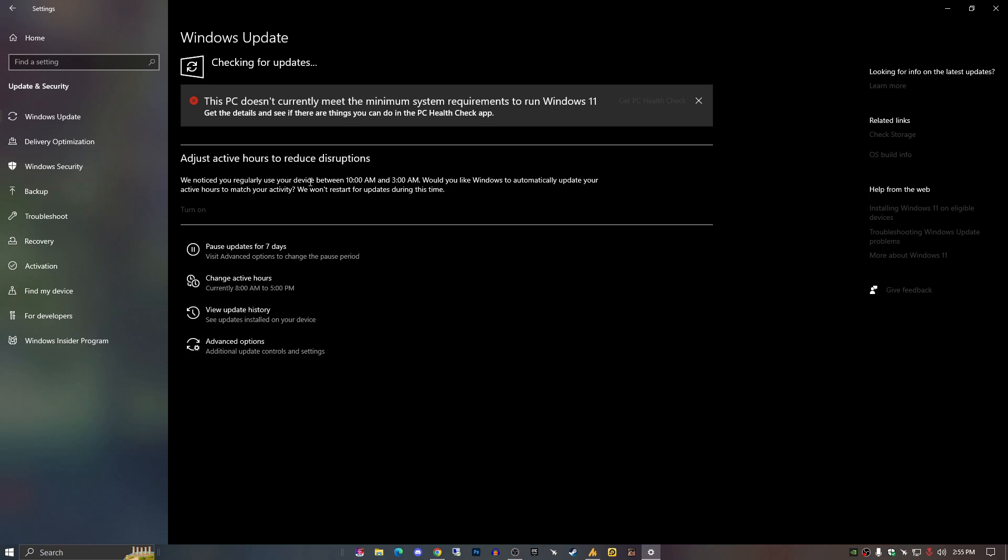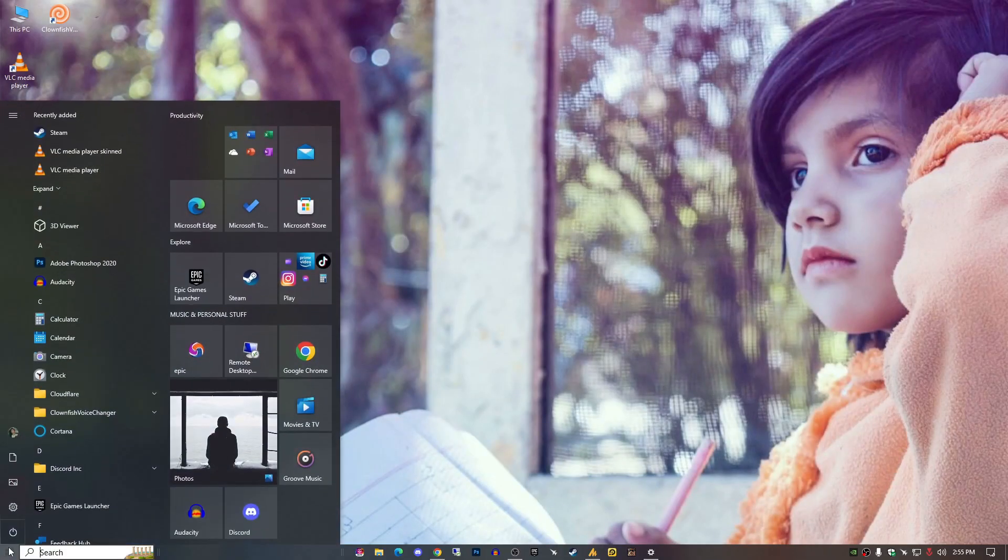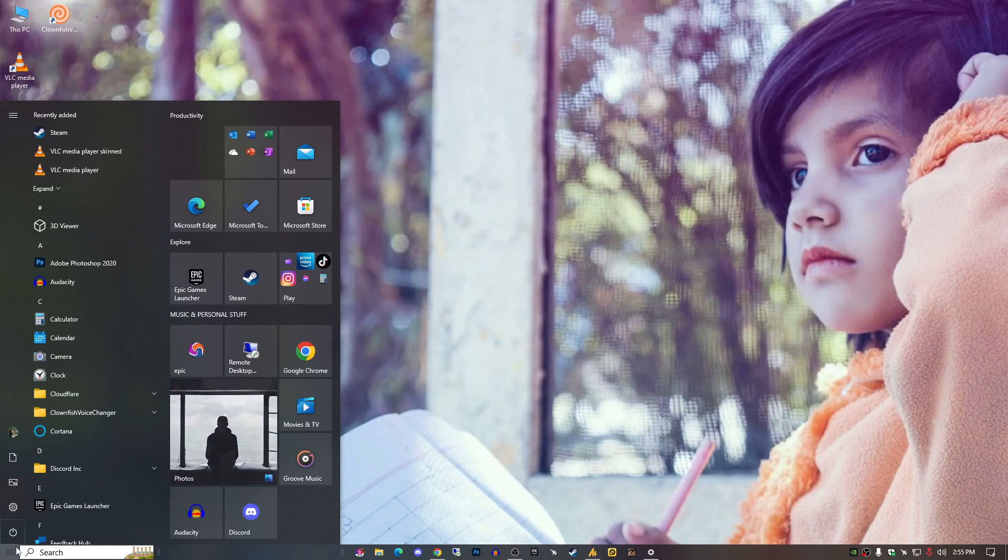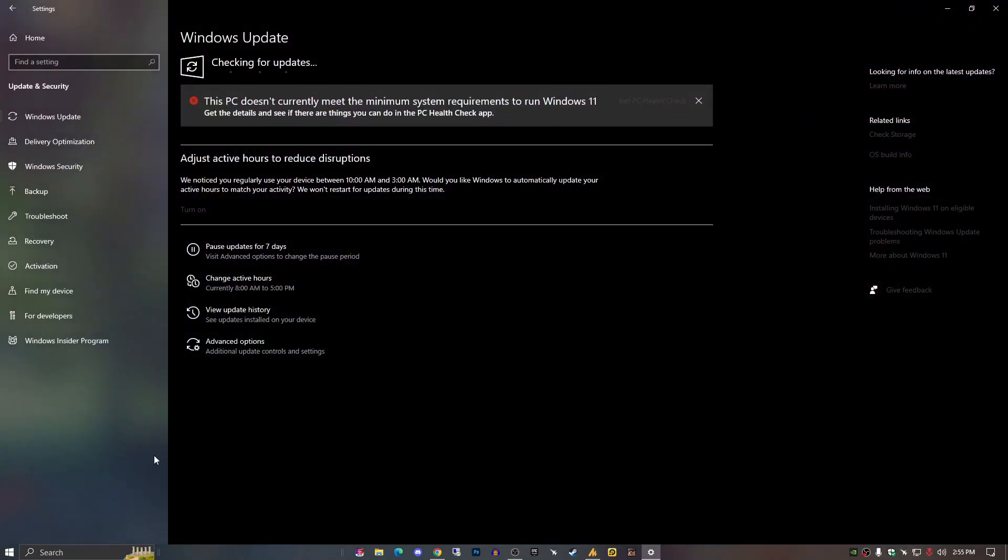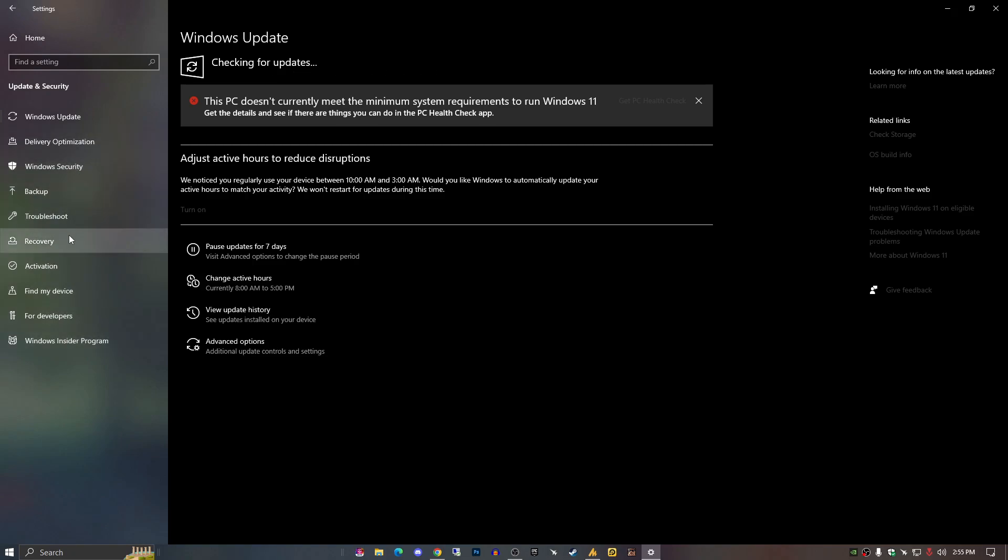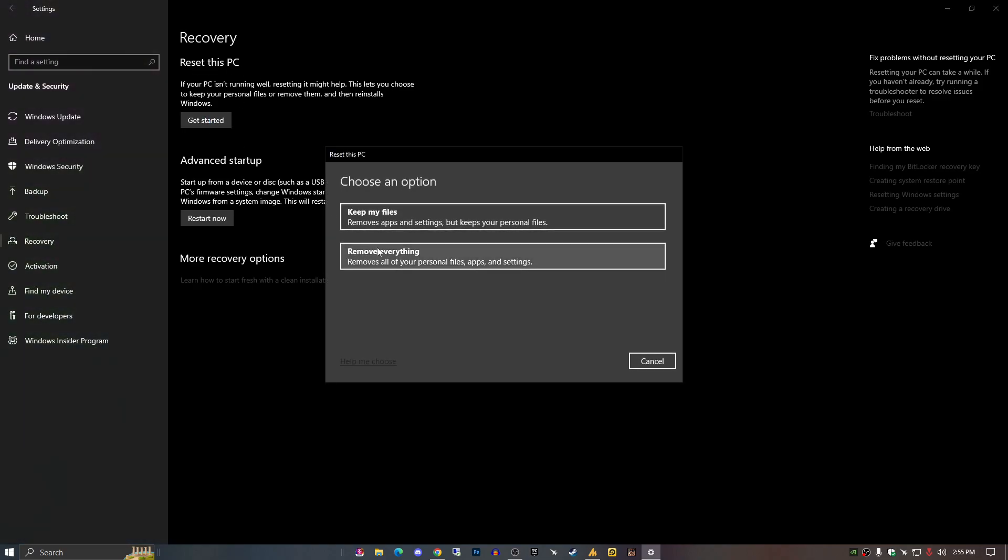The last thing you can do is just restore your PC. If still your problem is not fixed, might be you have created a restore point, then you can use it. Otherwise you can reset your Windows. For resetting, just go into the Settings and then you need to find the recovery option and then reset this PC. Now you will get here the two options: keep my files and remove everything.